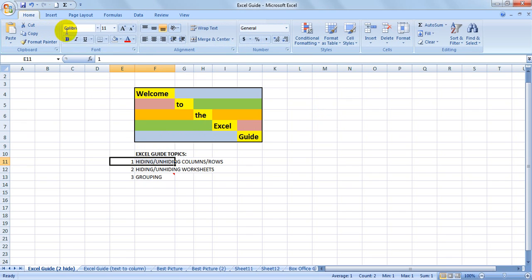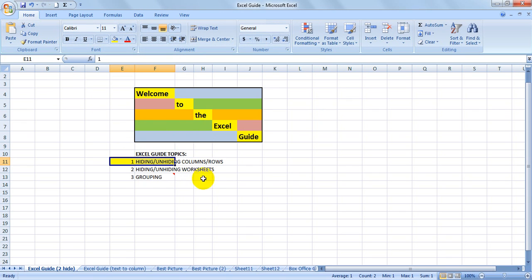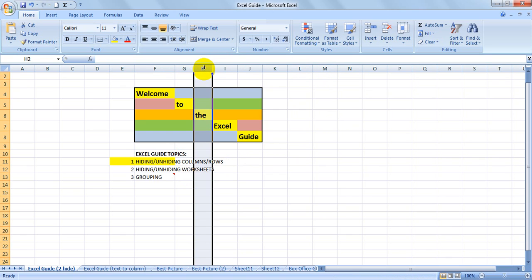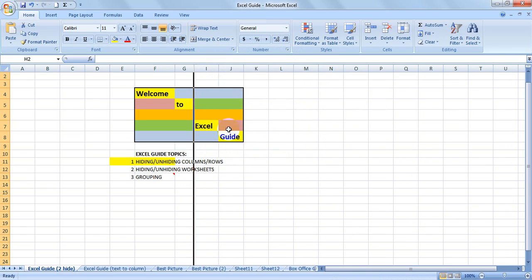First of all, you need to select the column, right-click, and you can hide it, so it will disappear from view.